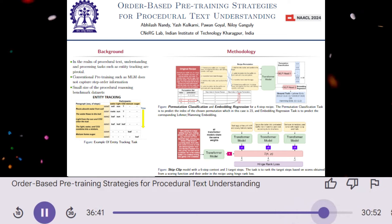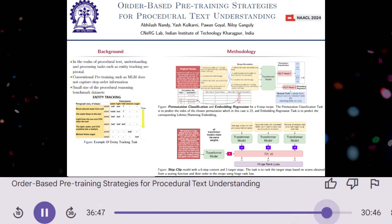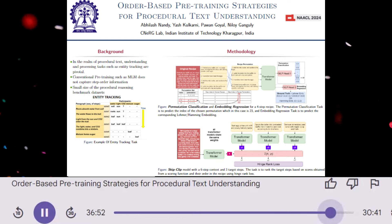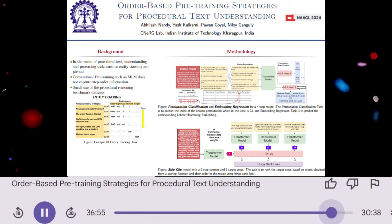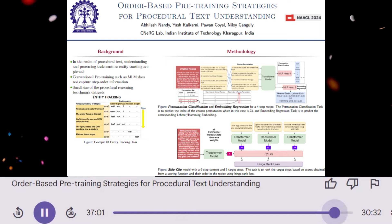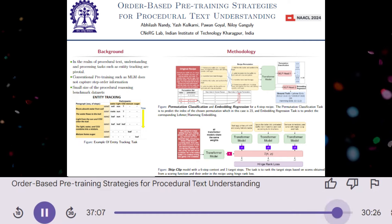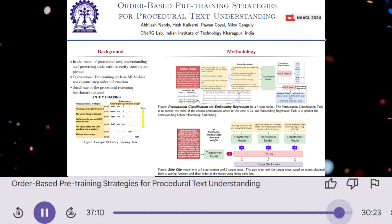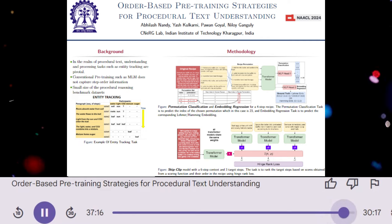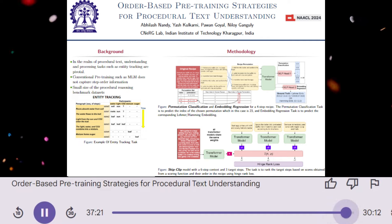So the paper provides a valuable contribution to the field of procedural text understanding, but there's still work to be done. What are the next steps in this research? Future research could focus on exploring the generalizability of these methods to other types of procedural text, such as scientific processes or how-to guides. It would also be interesting to investigate the potential benefits of combining different pre-training strategies in a more effective way. Additionally, exploring the use of these methods for tasks beyond entity tracking, such as identifying entities and their attributes or understanding causal relationships between entities, could be a fruitful area of research.